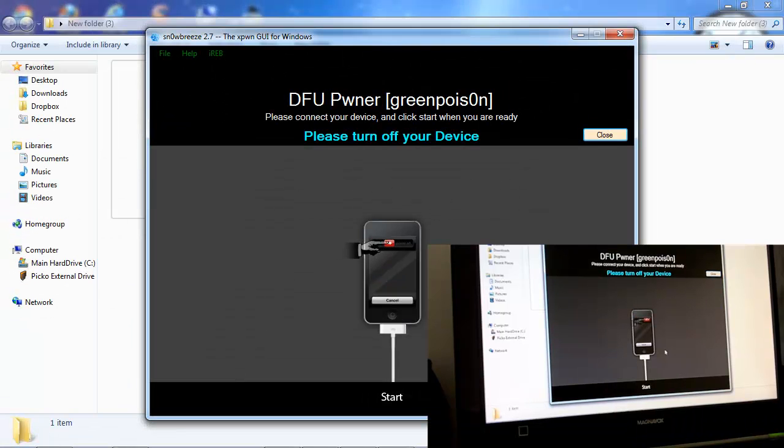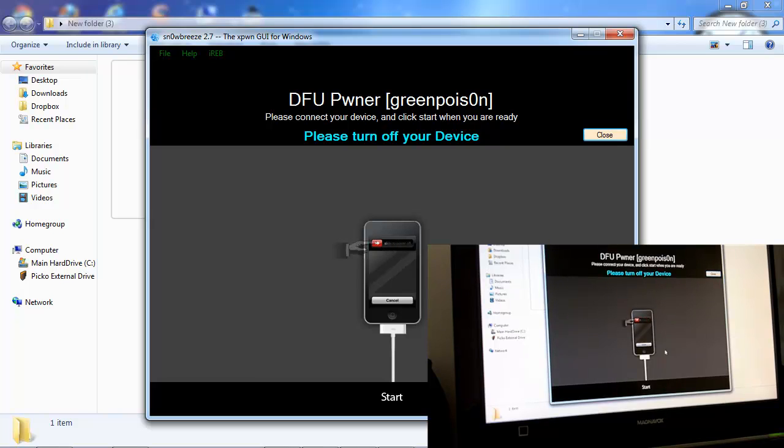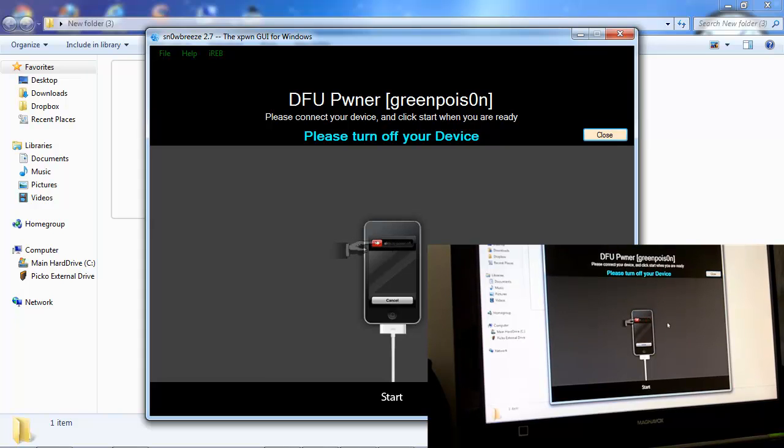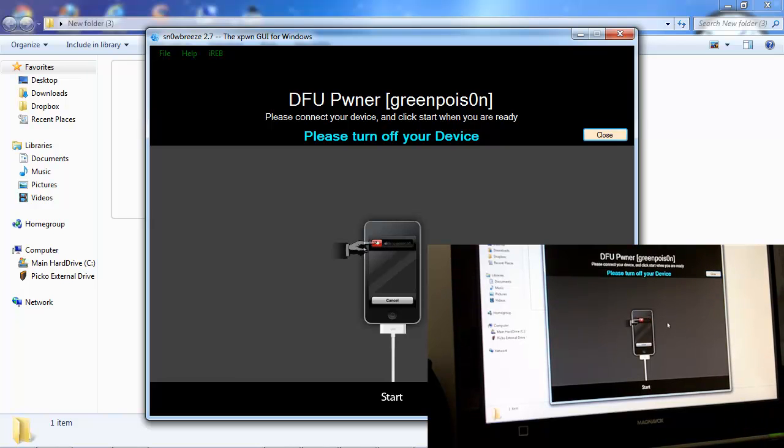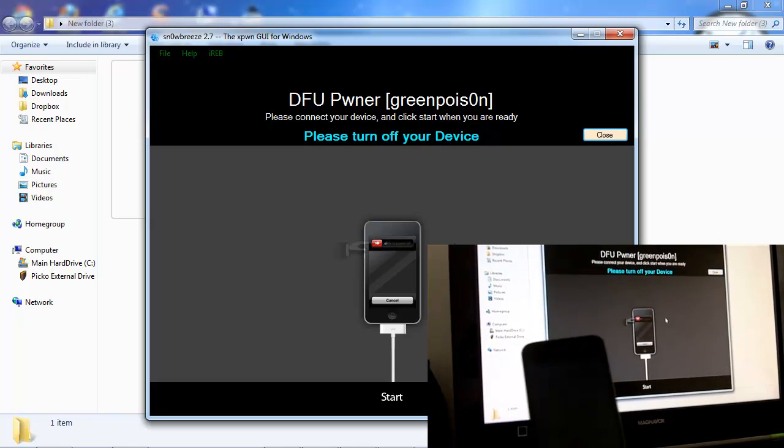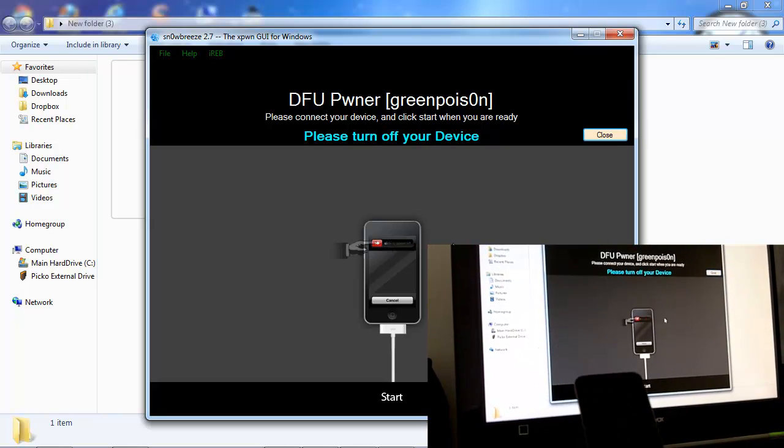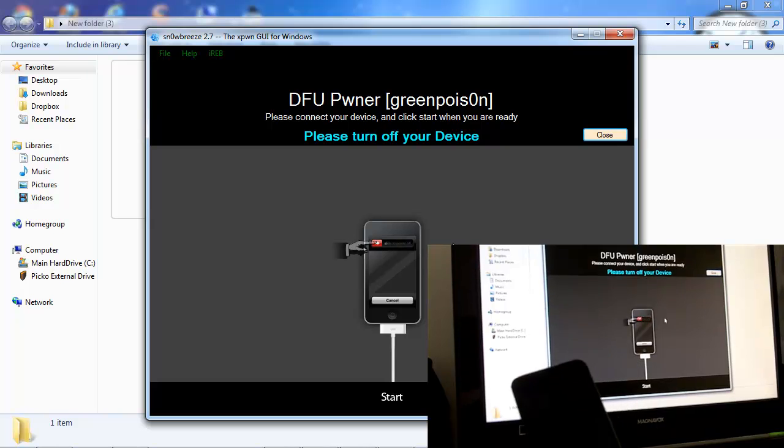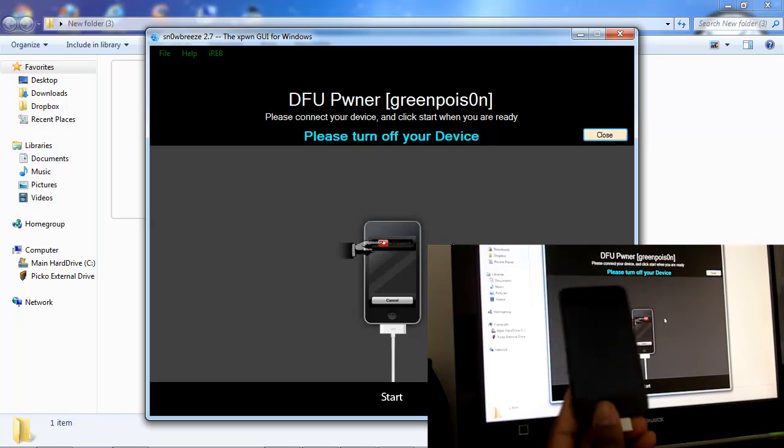So now we're back and you got to get ready to put your iPhone, iPad Touch, or whatever device you're using into pwned DFU state. Before you click Start, you're gonna hold the sleep button for three seconds and hold both the sleep button and the home button for 10 seconds, then release the sleep button and keep on holding the home button until it is recognized by snow breeze.